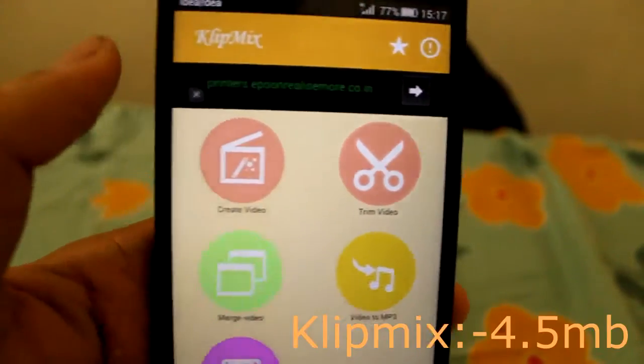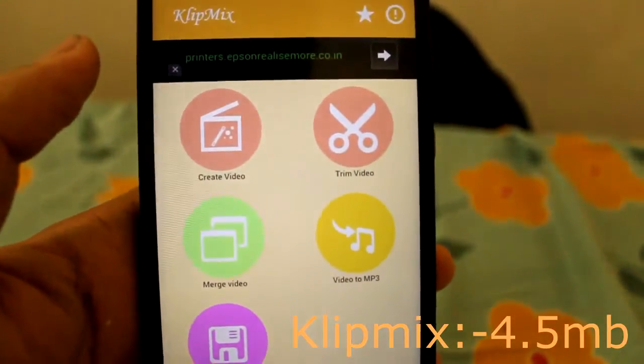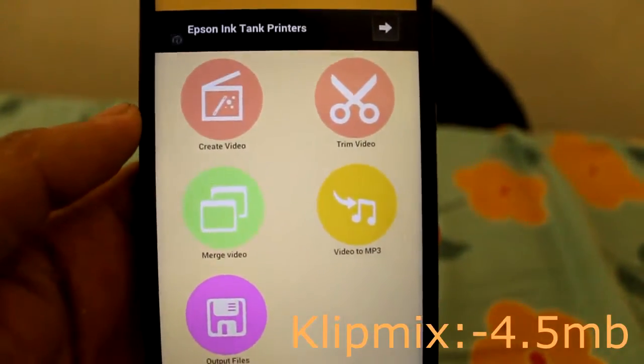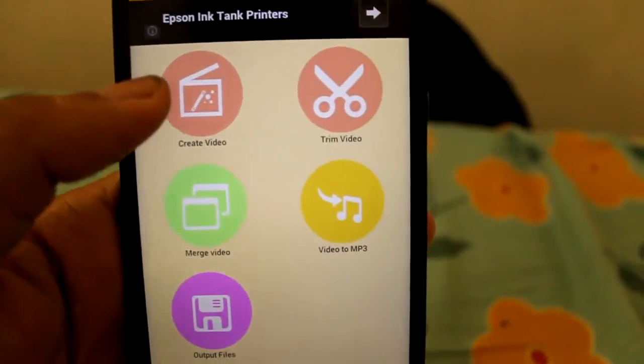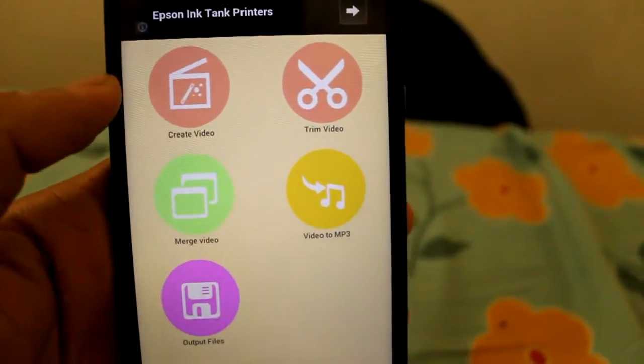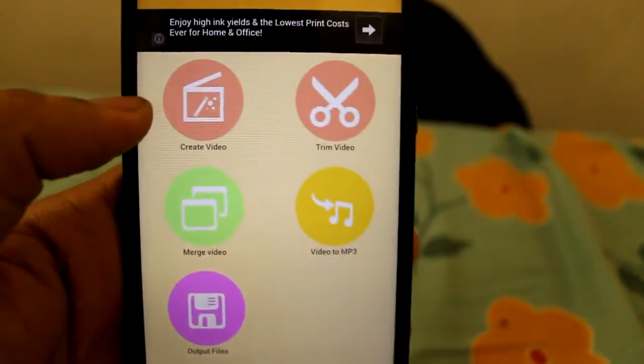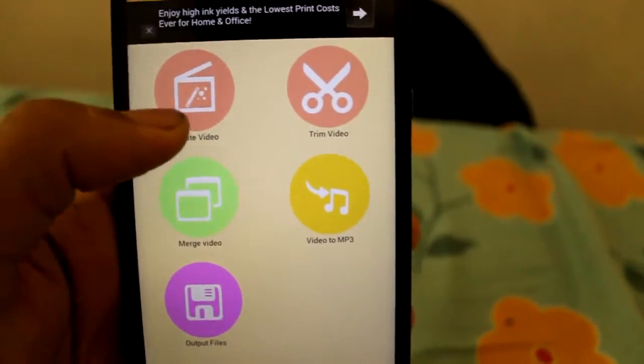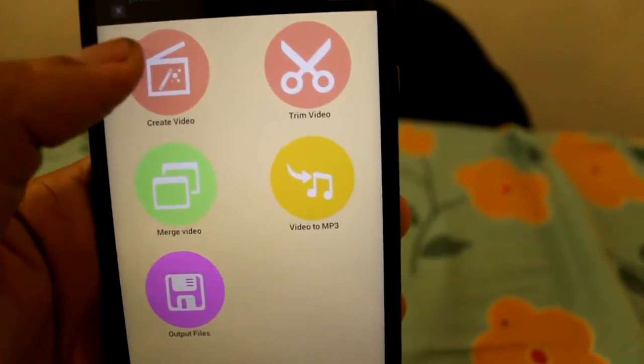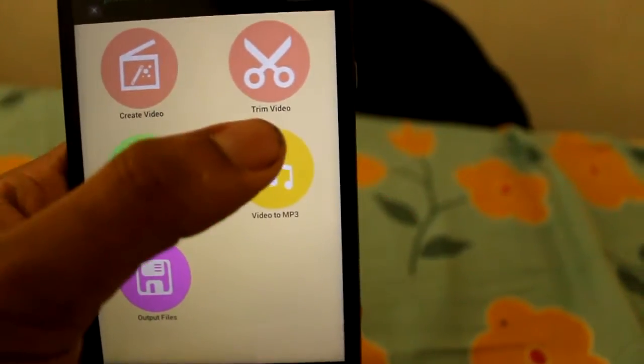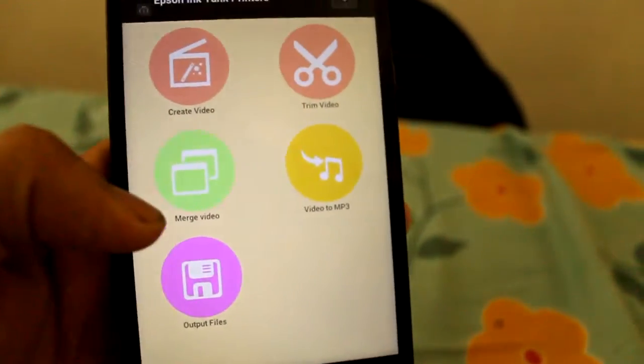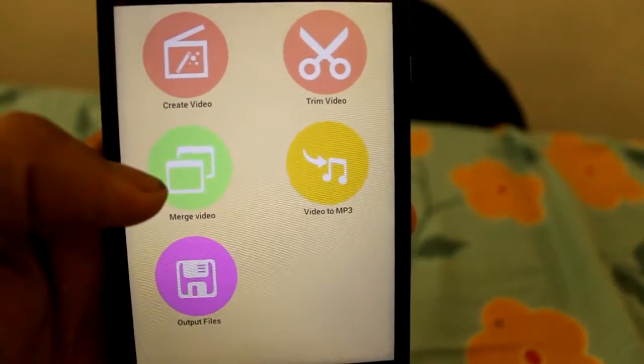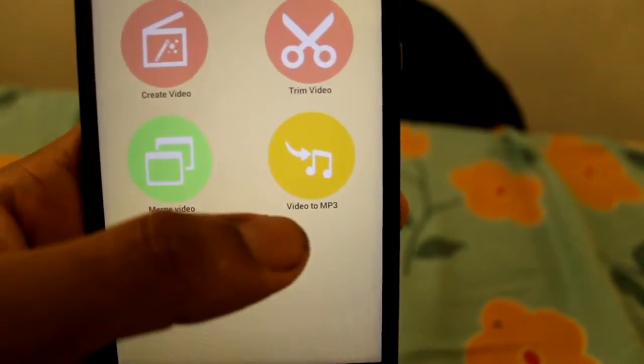This is the app named Clipmix. The size of the app is just 4.5 MB. This is a pretty simple app where we can create a video by using a bunch of photos, or we can edit a photo, or if you want you can trim the video, merge two videos, or convert the video into mp3.